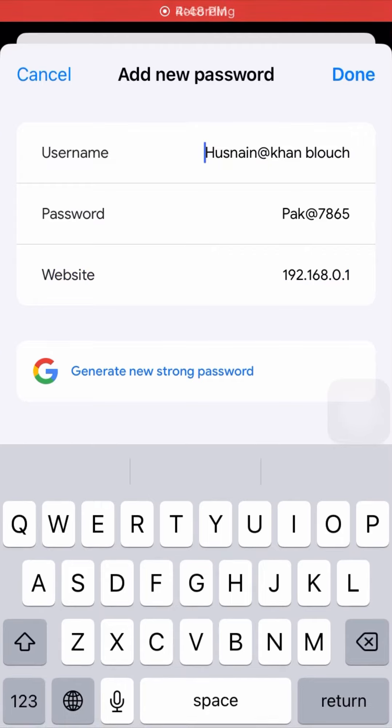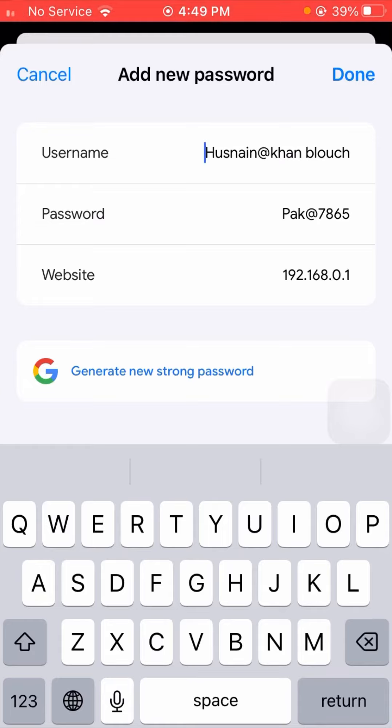From here you need to enter your username, and after you enter your username, you need to enter your password.